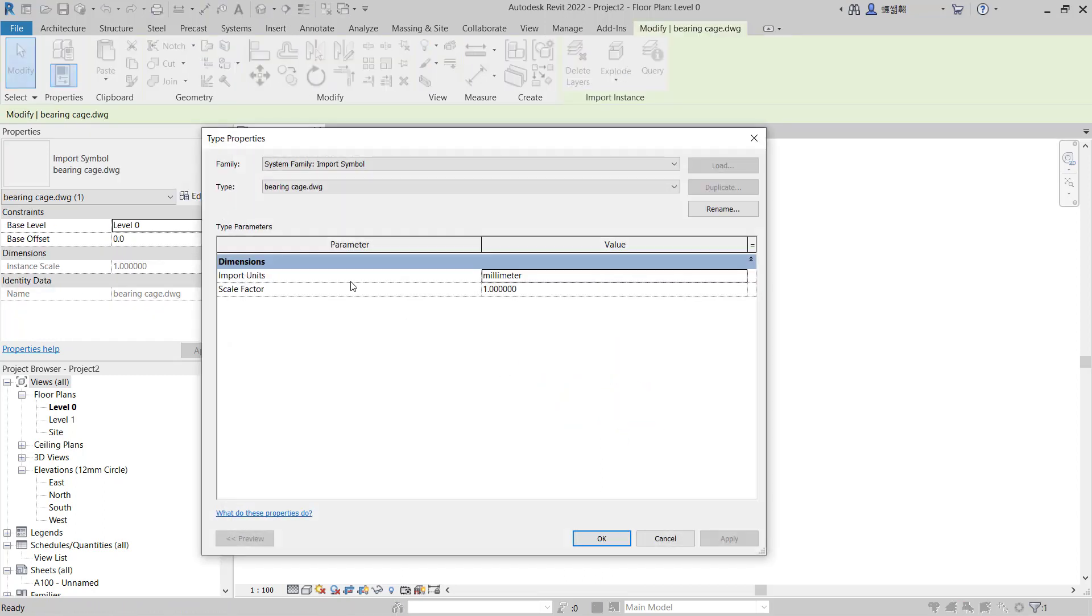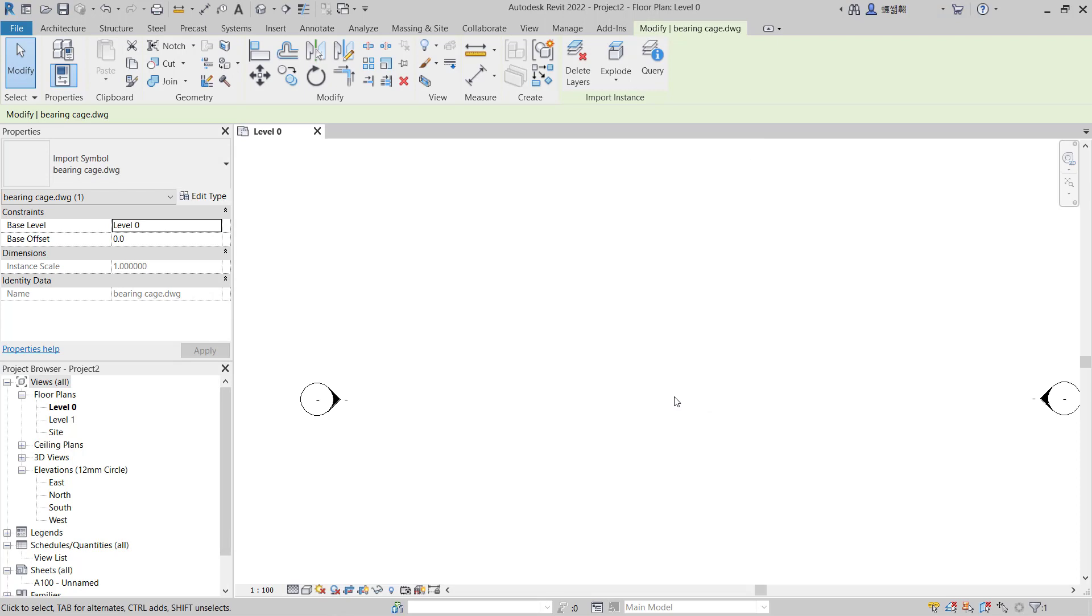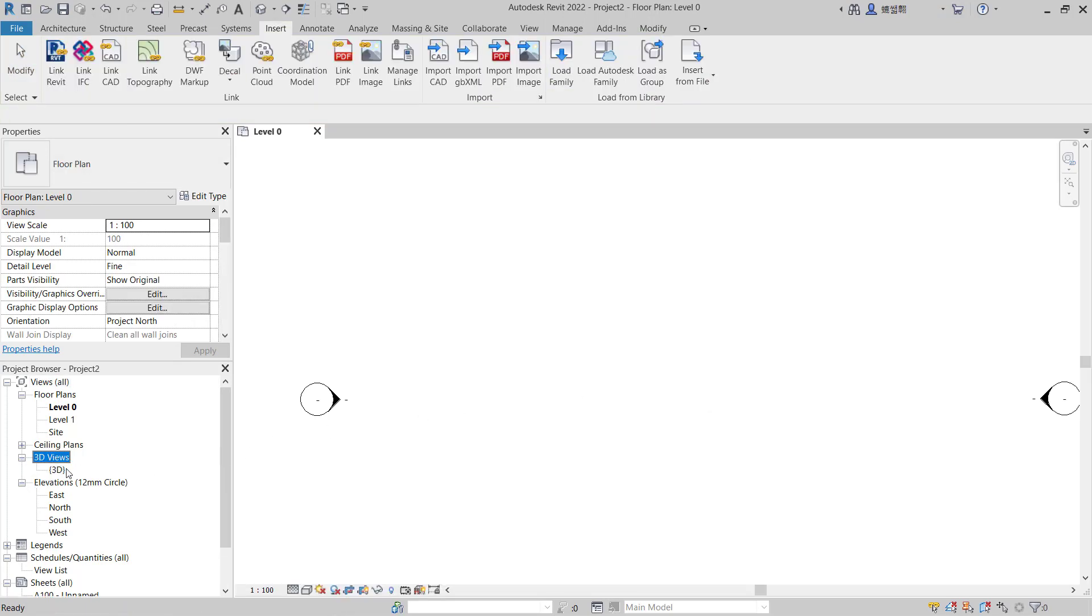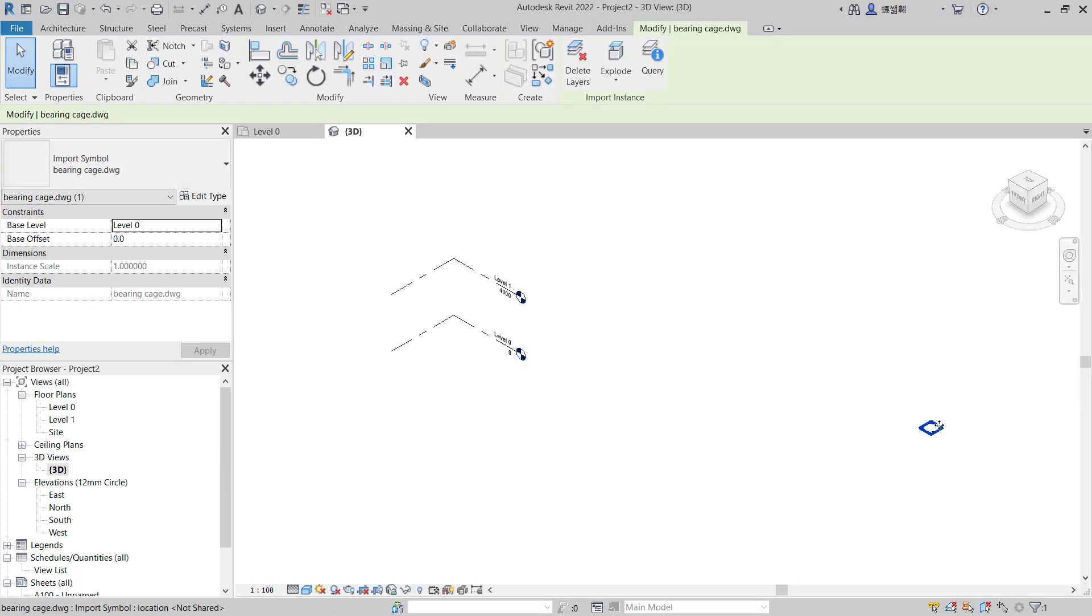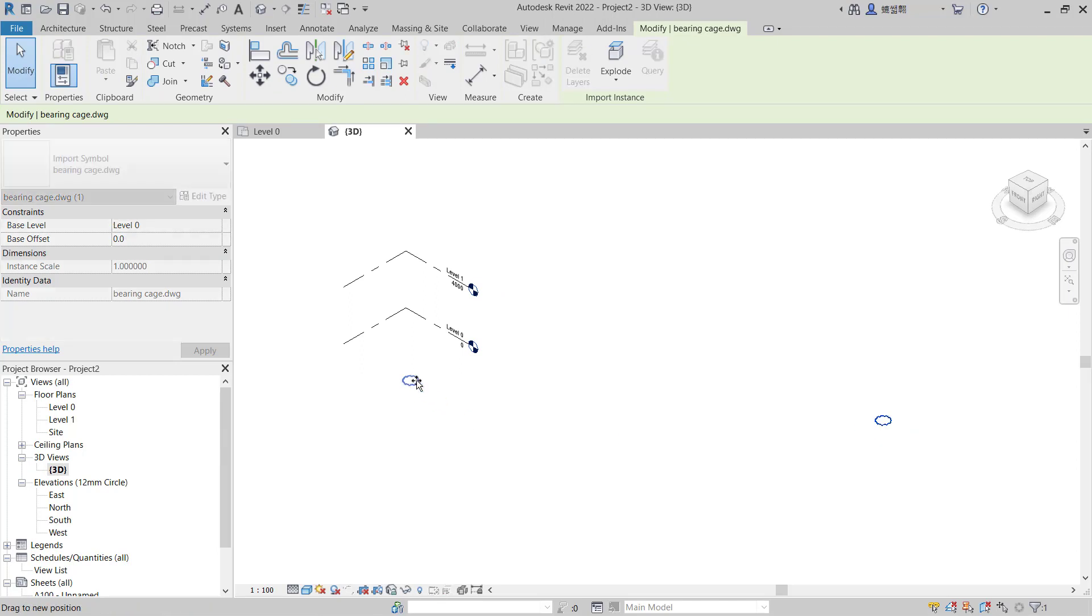You can click Edit Type. I will set scale factor in it into 10. Click Apply and OK. You can change into 3D view so it will be automatically bigger. You can select this object and you can move it again into the center point.